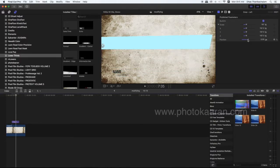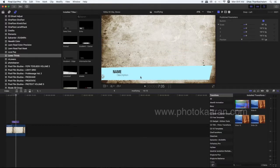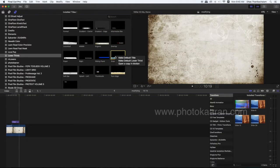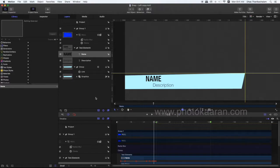I am going to open a copy in Motion. The title is in Motion. I am going to modify it in Motion.